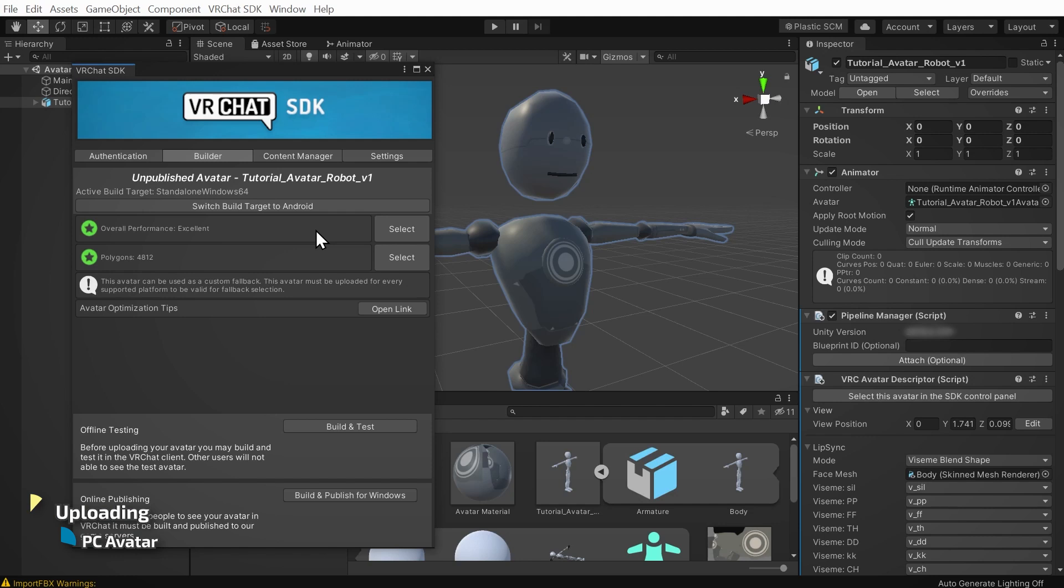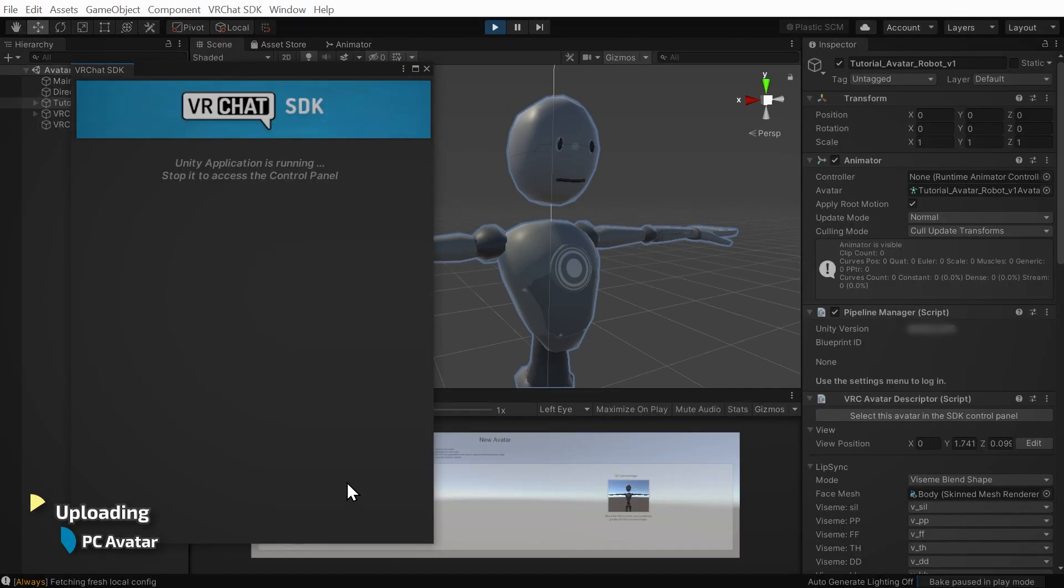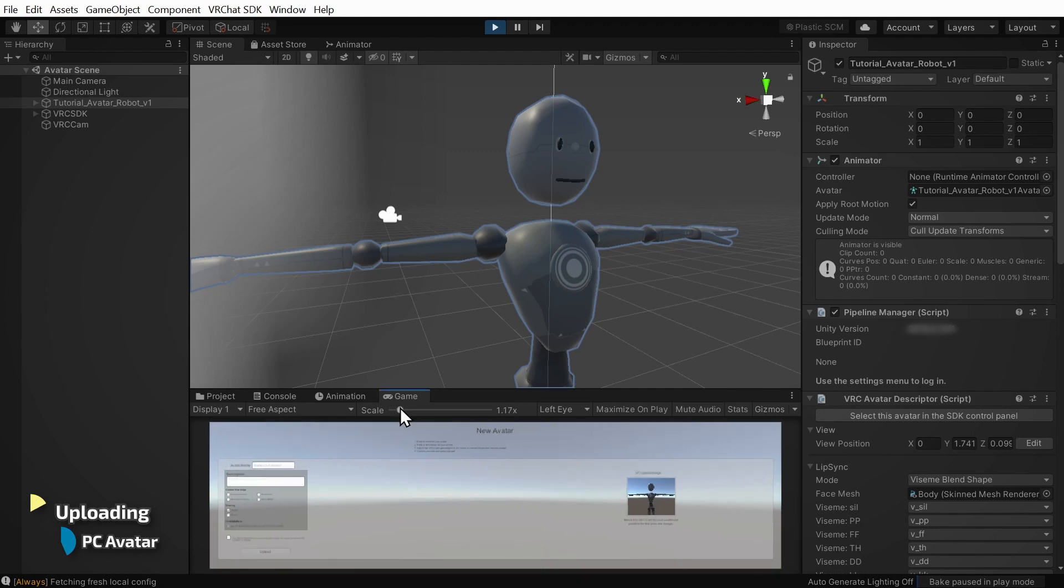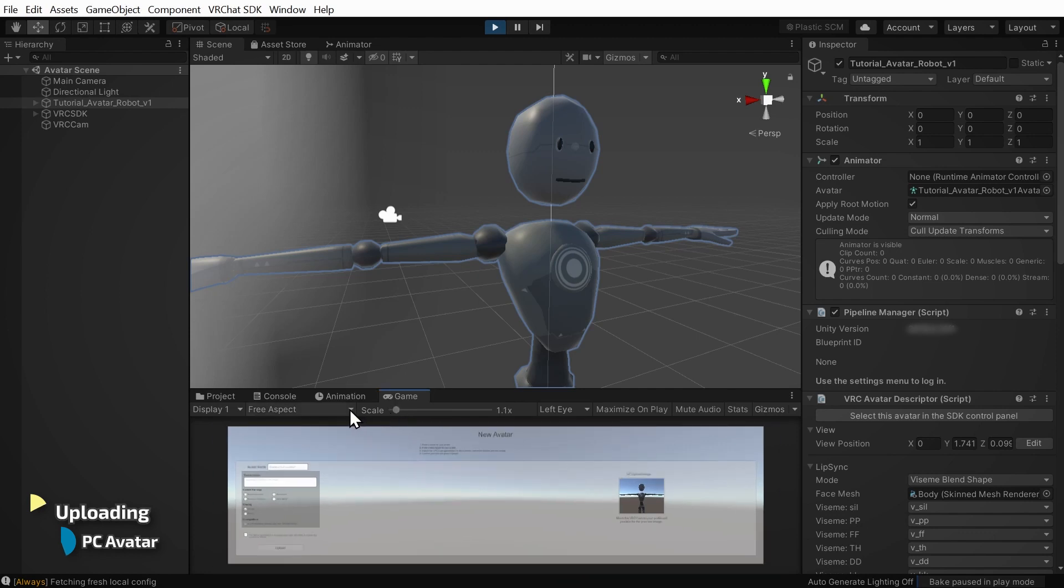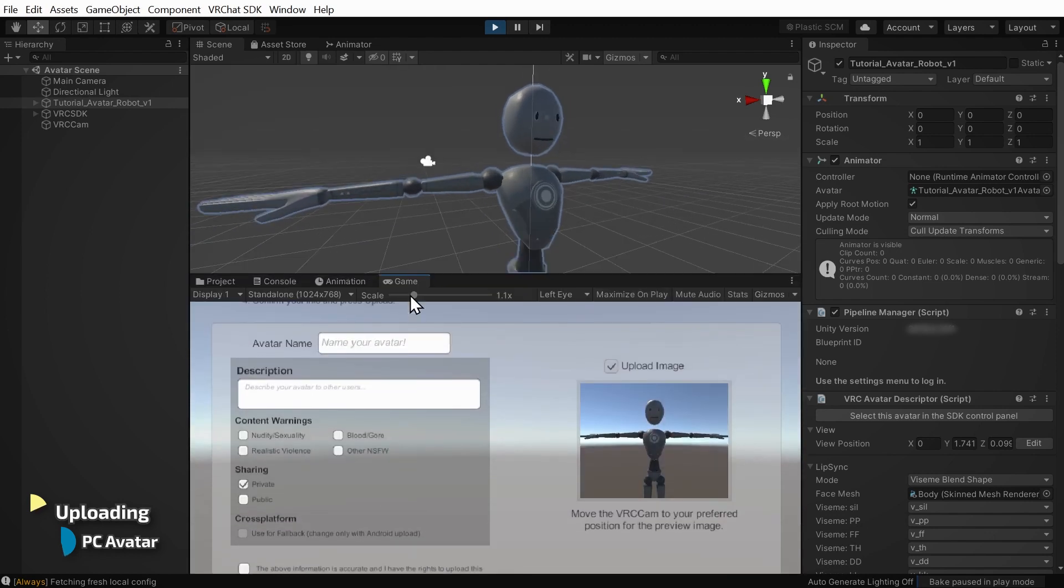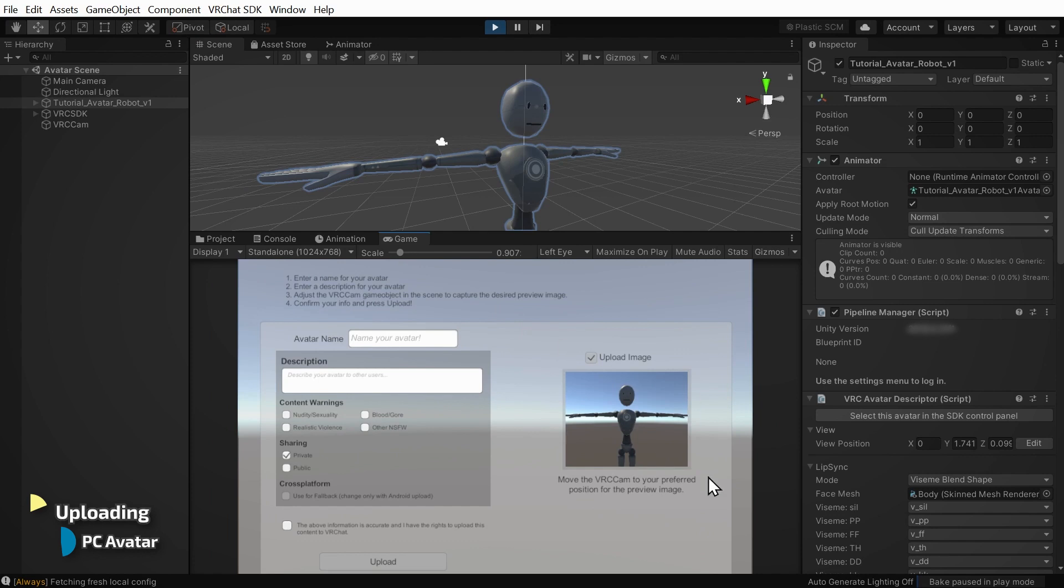You're now ready to upload your avatar to the VRChat servers. At the bottom of the Builder tab, under the Online Publishing section, click on the Build and Publish for Windows button. The VRChat SDK will prepare your avatar for upload, and then the upload interface will appear in the game display in Unity. If it's hard to see, you can mess with the scale and aspect ratio here. You can see your avatar's picture here. You can improve this by playing around with your scene however you want. Any changes you make will be reverted when the game mode closes after uploading is finished.